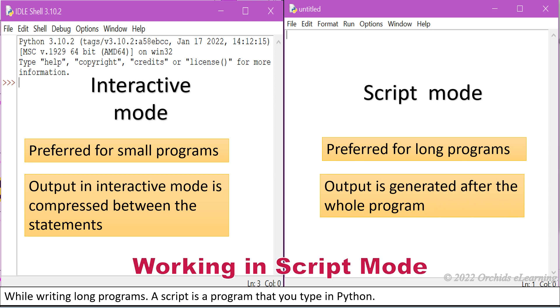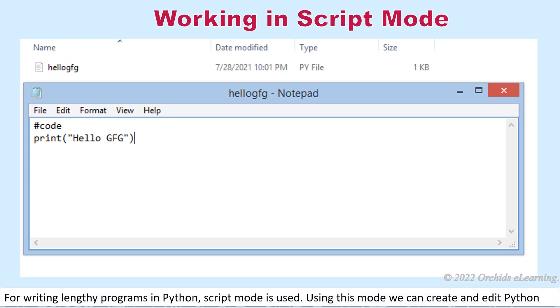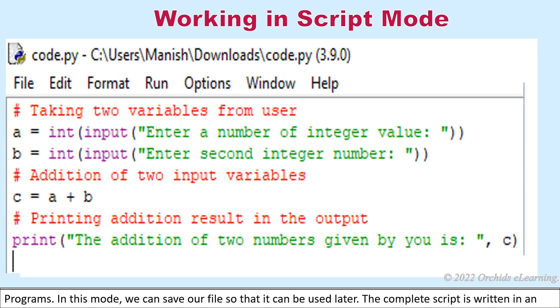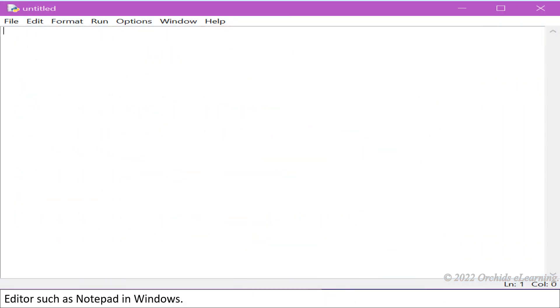A script is a program that you type in Python. For writing lengthy programs in Python, script mode is used. Using this mode, we can create and edit Python programs. In this mode, we can save our file so that it can be used later. The complete script is written in an editor such as Notepad in Windows.